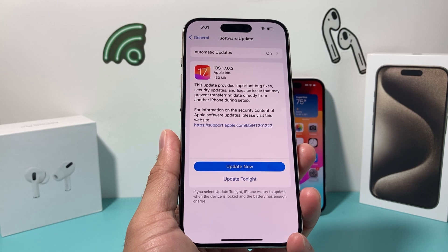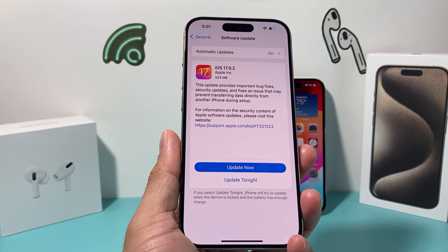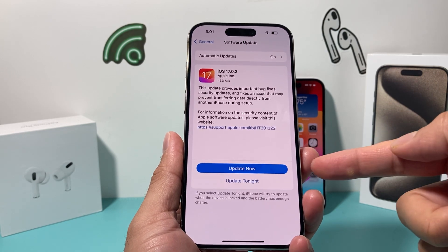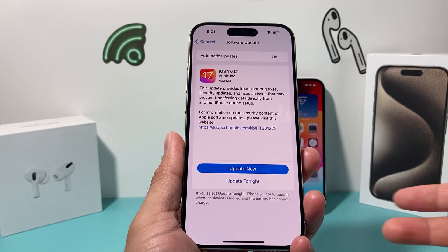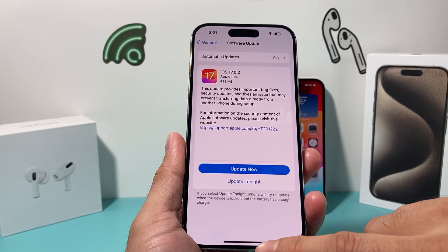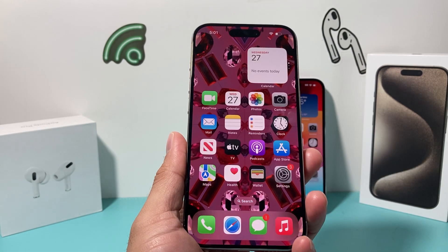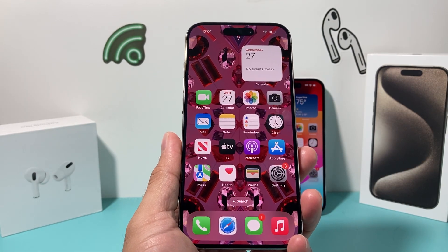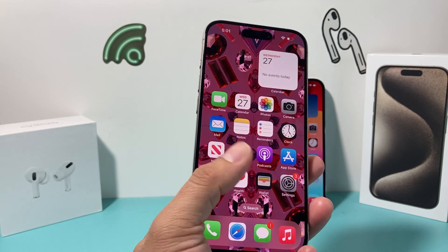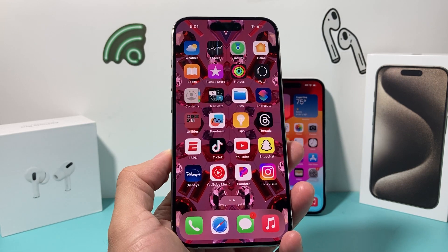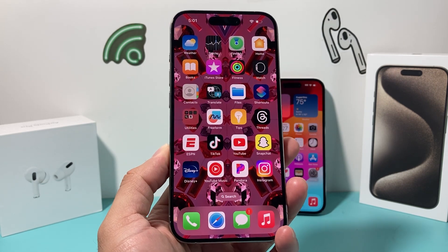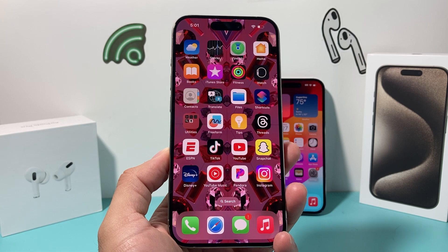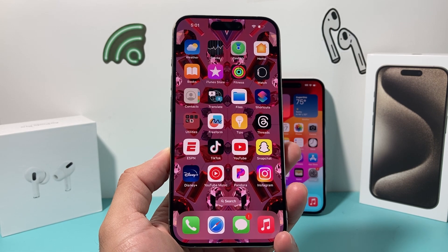They're constantly fixing issues with contact posters not working for some people. So if there's an update available, go ahead and download and install the latest update. Hopefully by then your contact poster sharing is working on your iPhone. I hope this video was helpful — if so, please make sure to hit the like and subscribe button. Thanks for watching guys, see you next time.